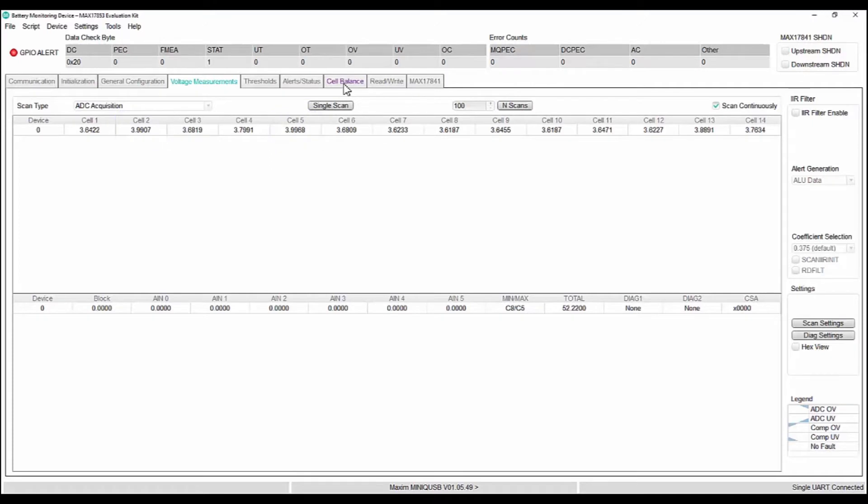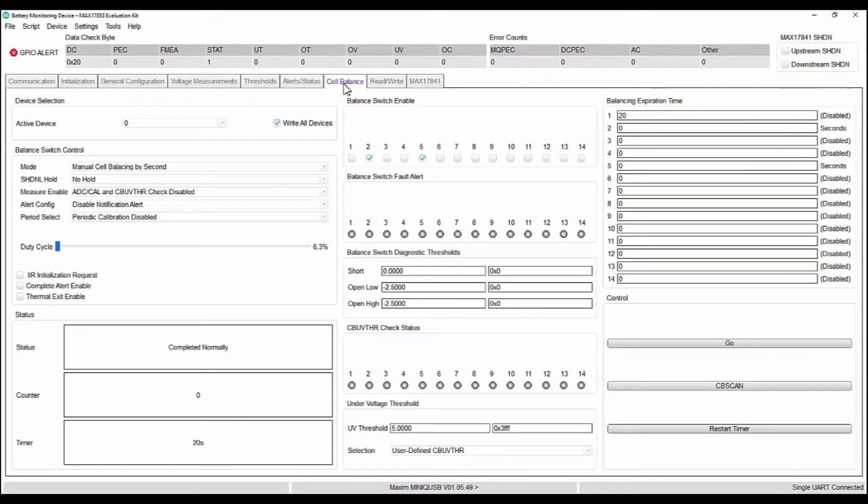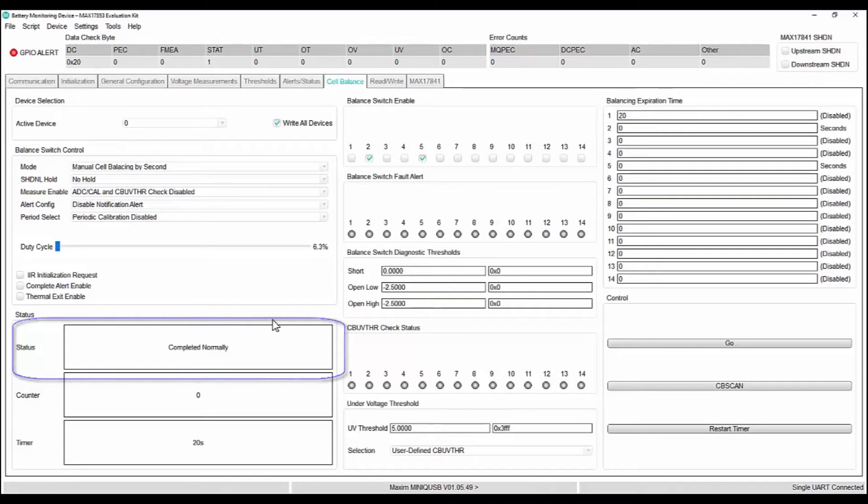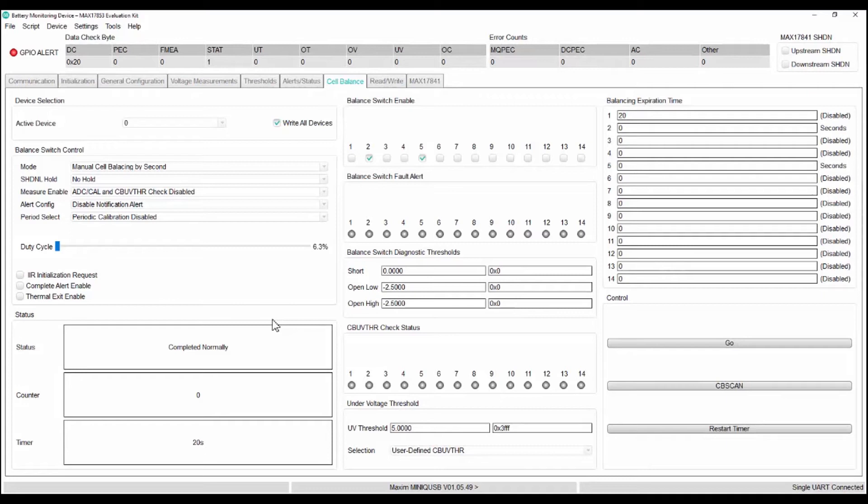After cell balancing is over, status changes to completed normally. Now, let us see how to do the auto cell balancing of these two cells.